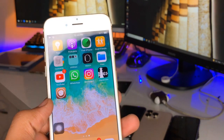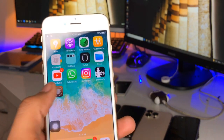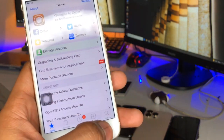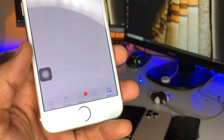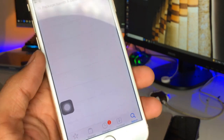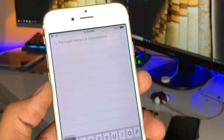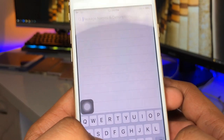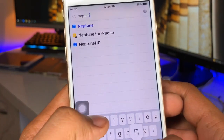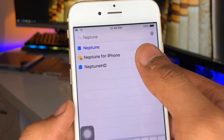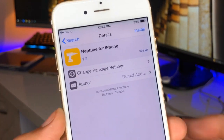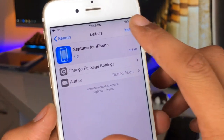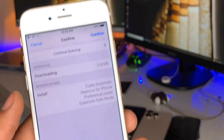After jailbreaking your iPhone, Cydia will be installed. Open the Cydia application and go to the search bar. Here you need to search for a tweak called Neptune for iPhone. This tweak is from the BigBoss repo.